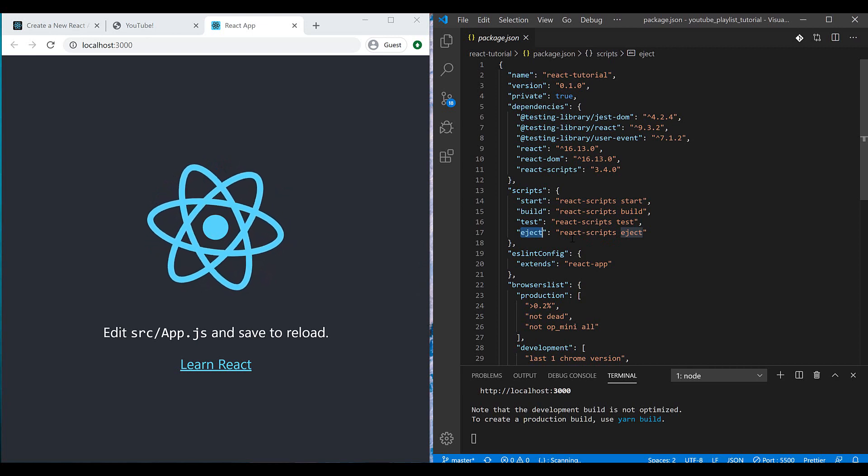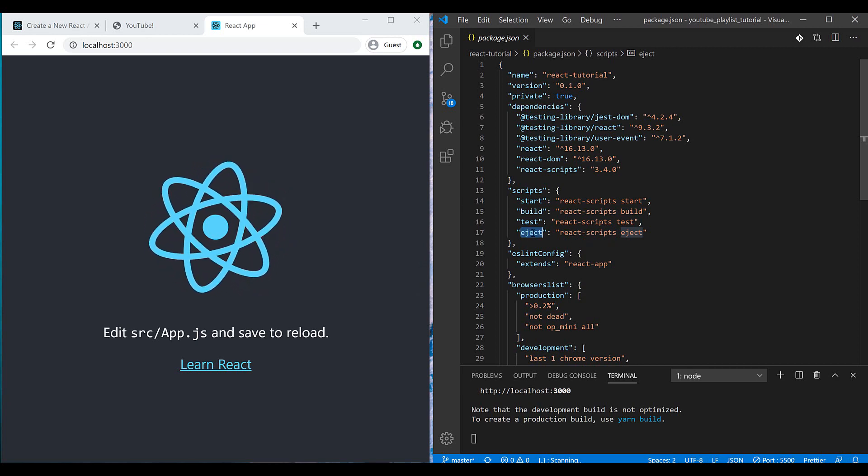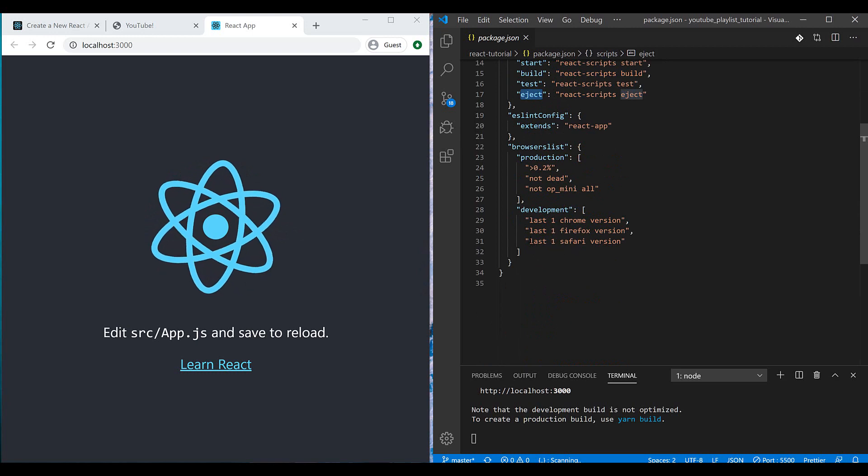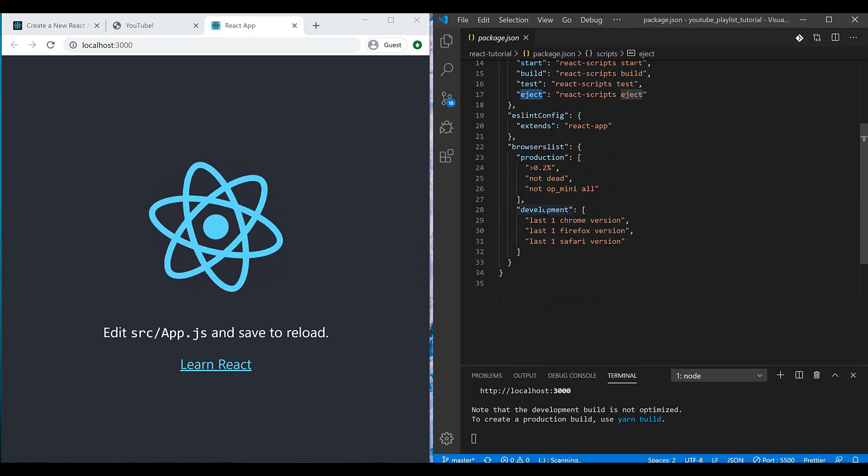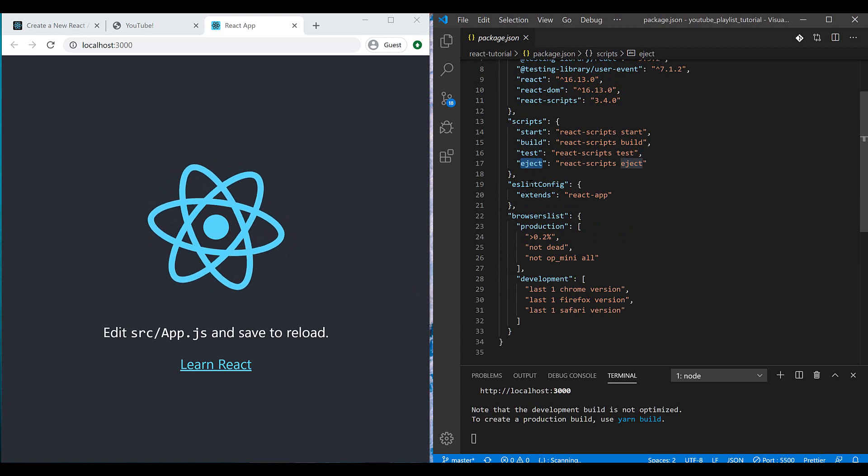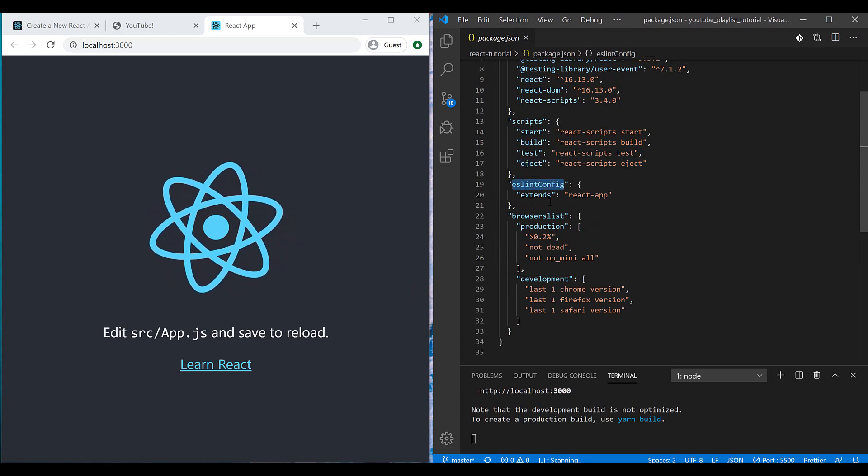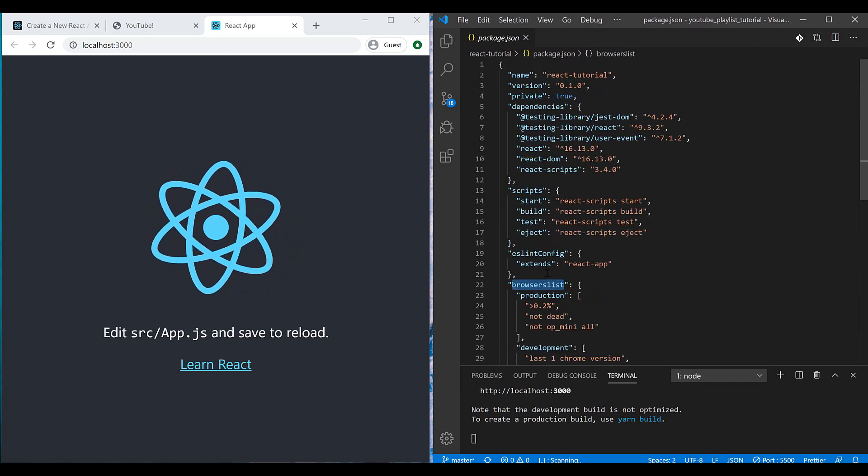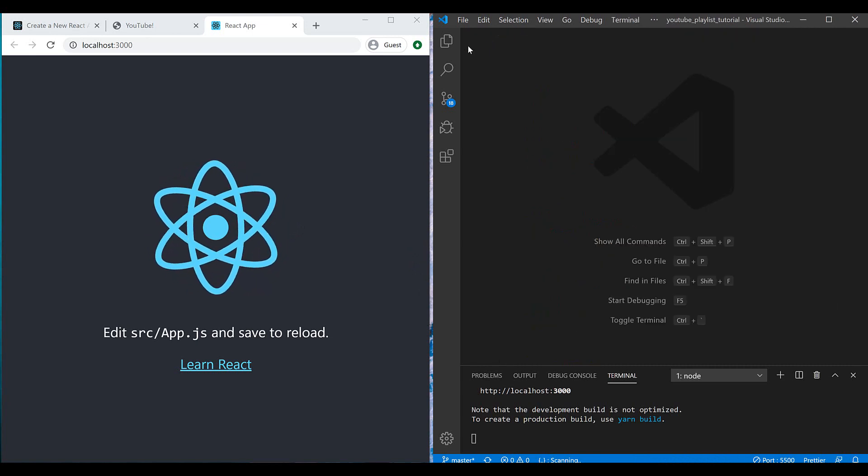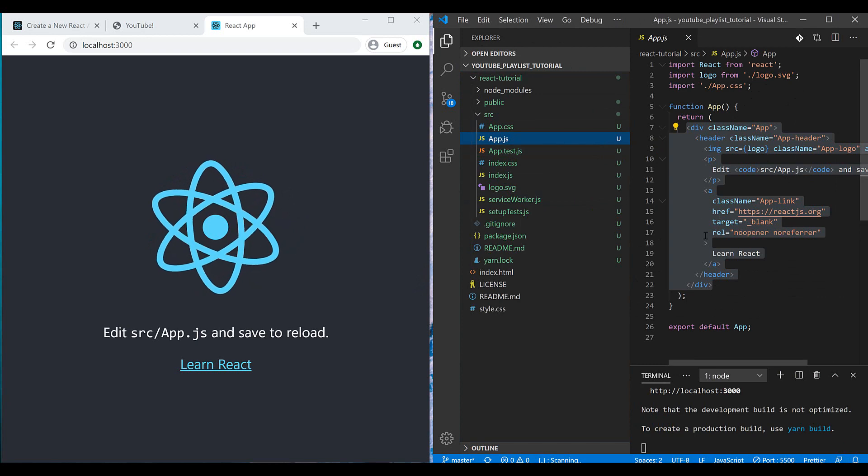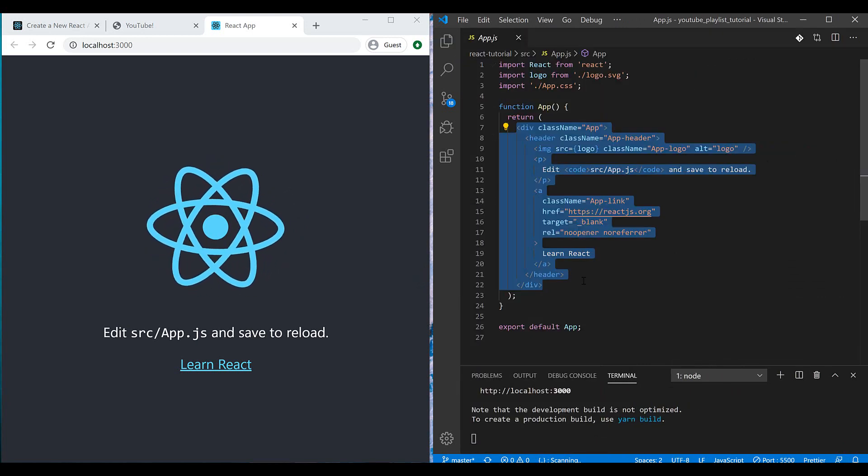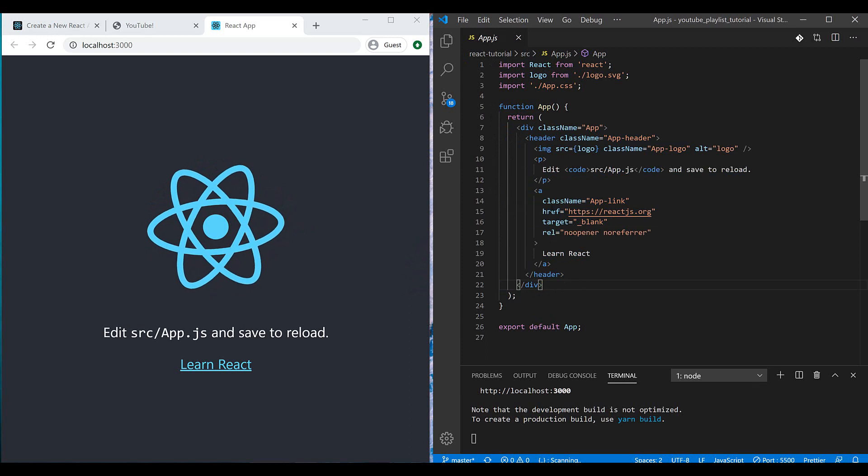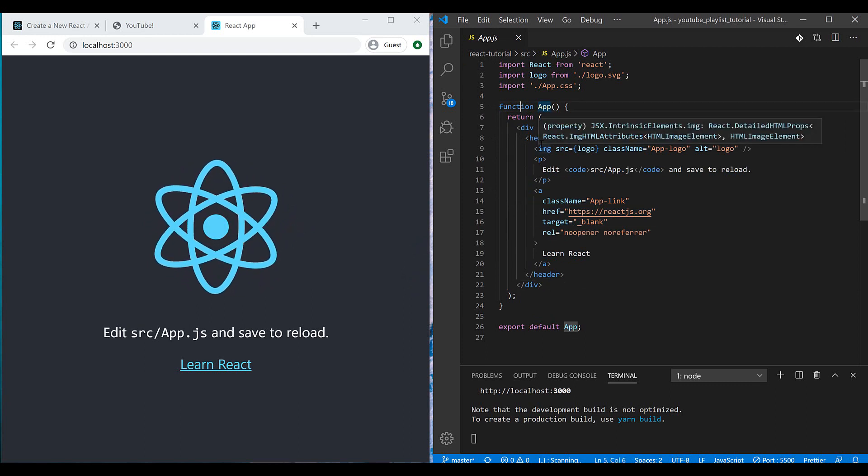And here I can see other sections, for example ESLint config or browser list. They are not important for now for us.